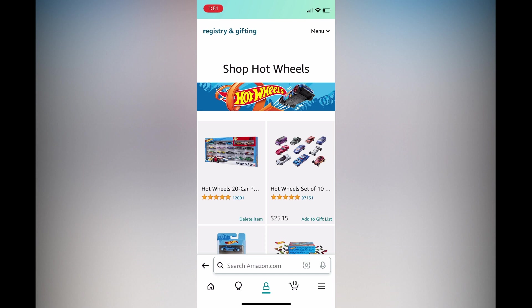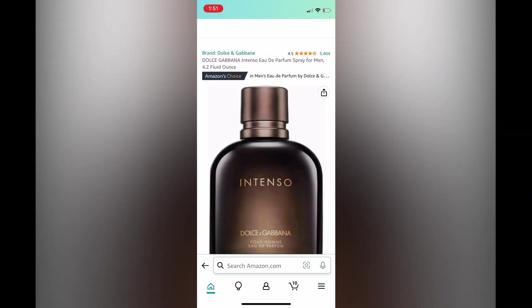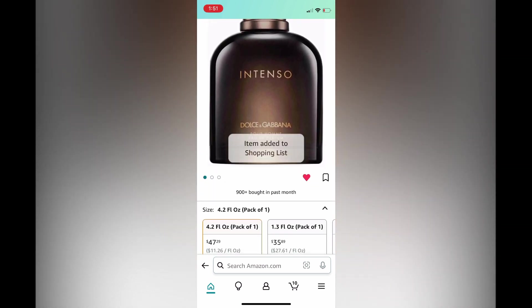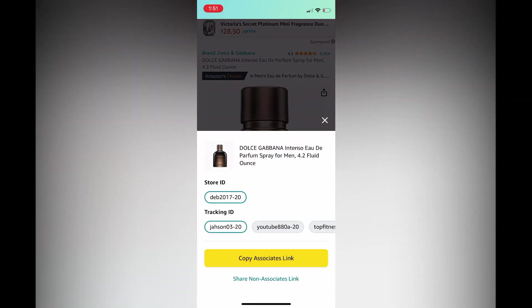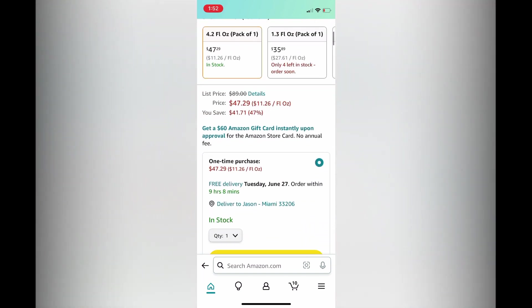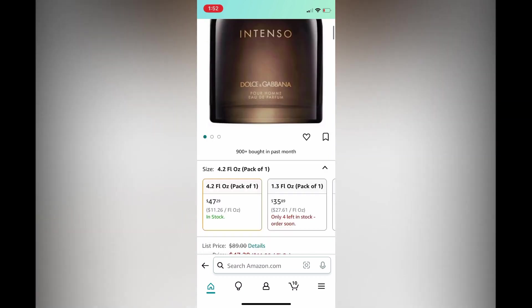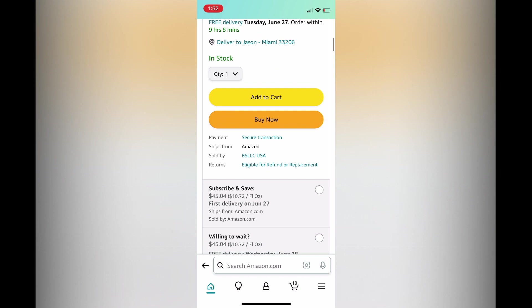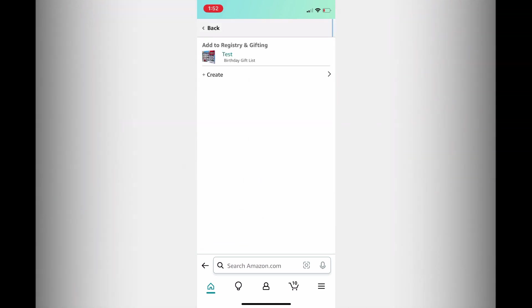Another thing you can also do is search for random products on Amazon. Tap on the home icon in the bottom left hand corner. Let's say I would like to add this cologne to the gift list — all I would have to do is tap on the cologne. Once on the product page, scroll down right below the buy now button and you will see the option add to registry and gifting. Tap on that, then you will see the gift list and simply tap on the gift list you'd like to add it to. You can see that it has been added.